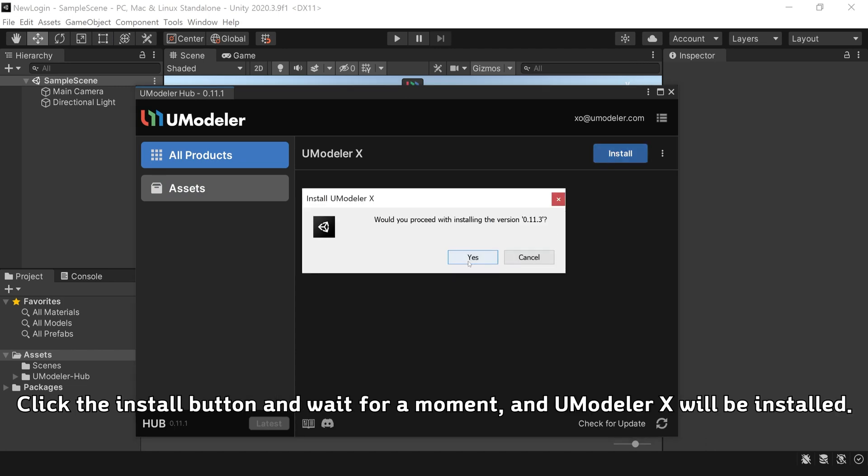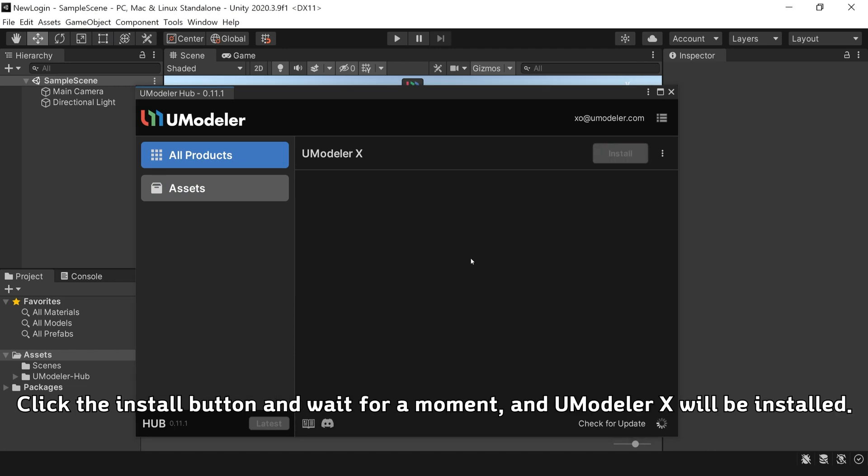Click the Install button and wait for a moment, and UModeler X will be installed.